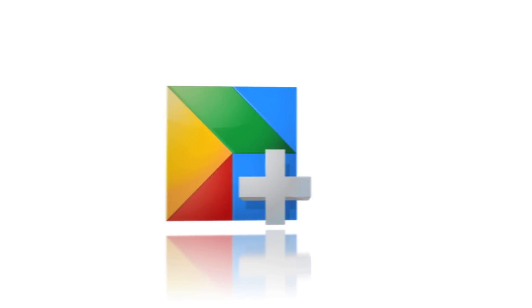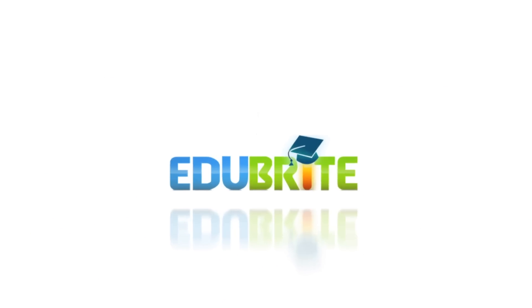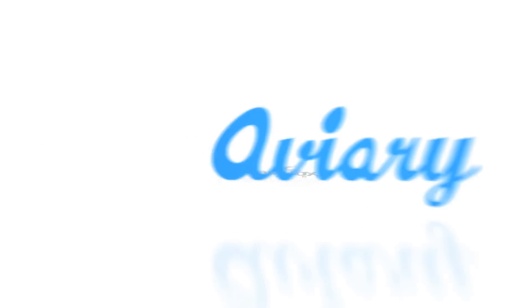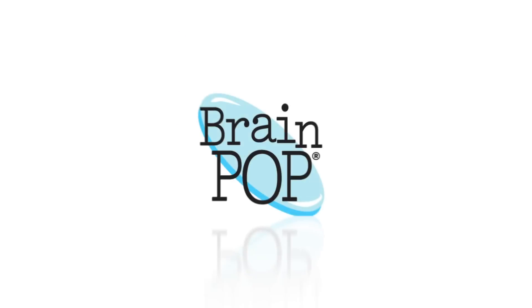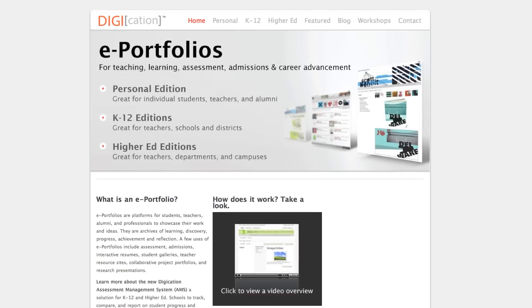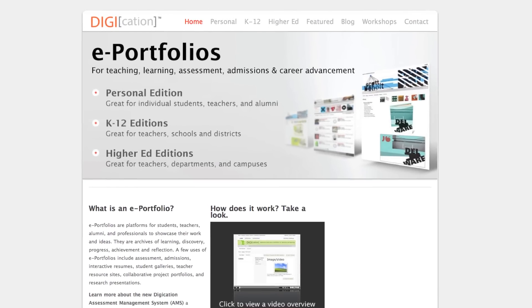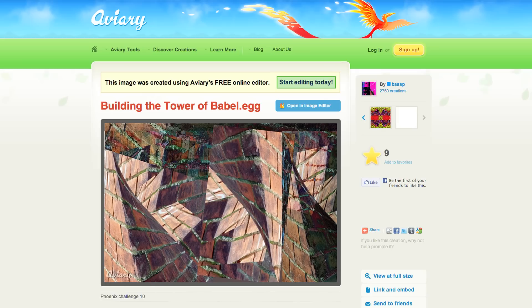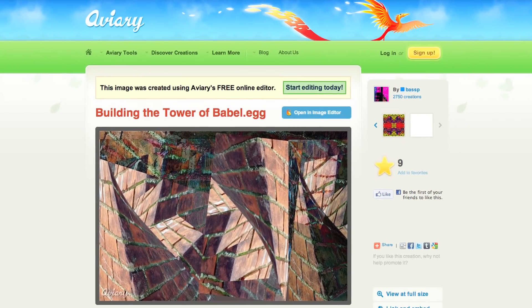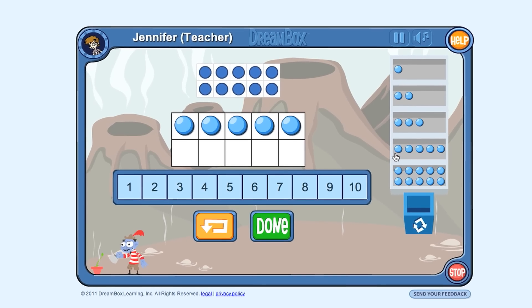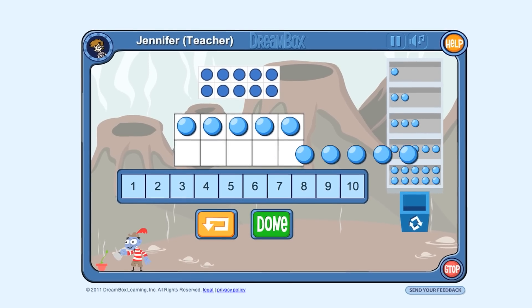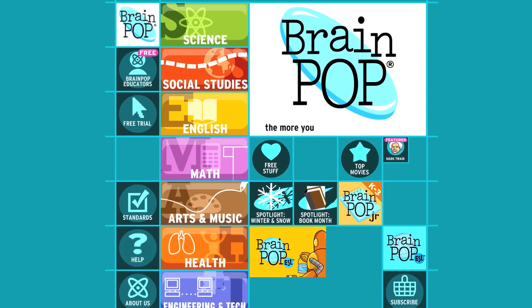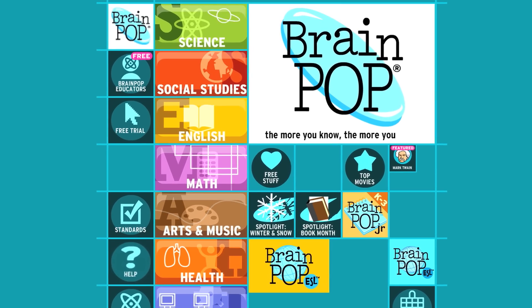The Marketplace also provides schools access to over a dozen other education tools, including classroom and learning management systems such as Haiku and LearnBoost, student tools such as Digication ePortfolios, EasyBib reference tools, and Aviary Design Suite, and even learning enhancements such as DreamBox education games and BrainPop animated resources.